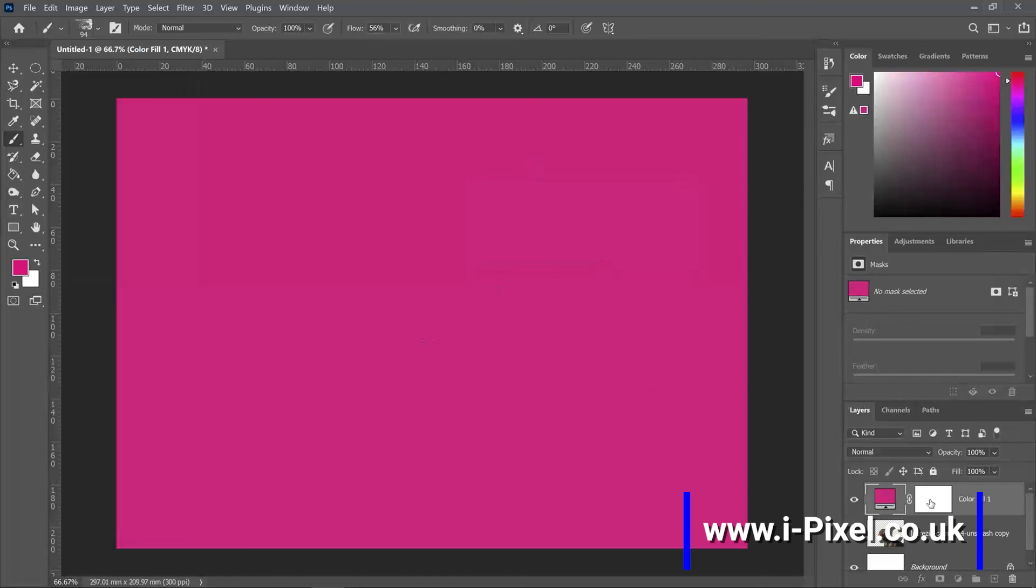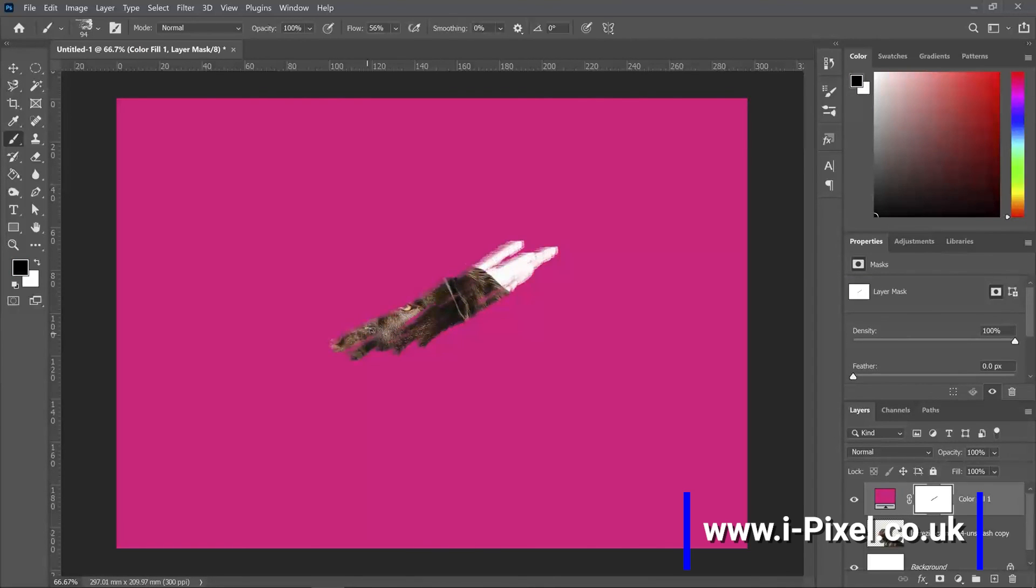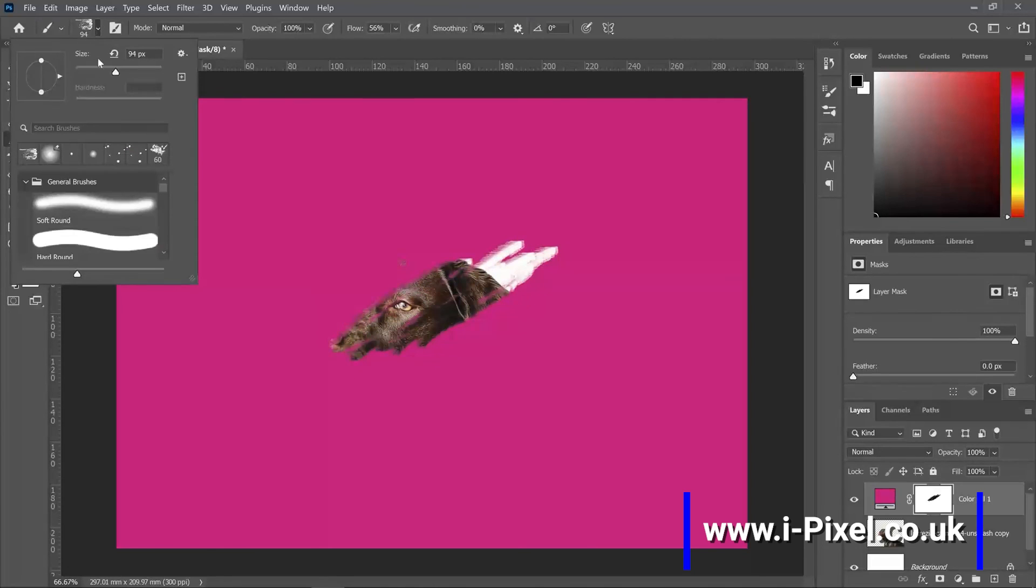Now make sure the mask is selected, and it will just erase it in a brush shape.